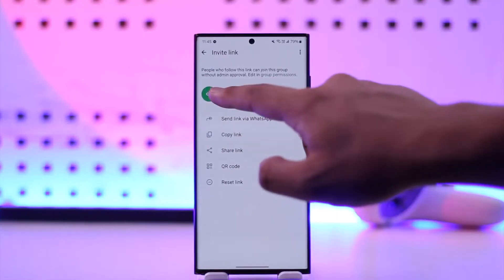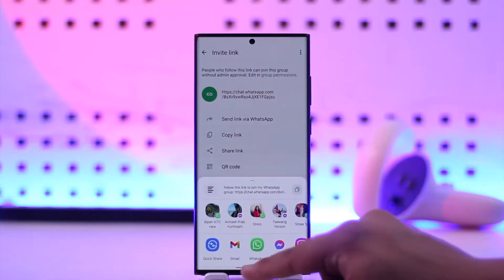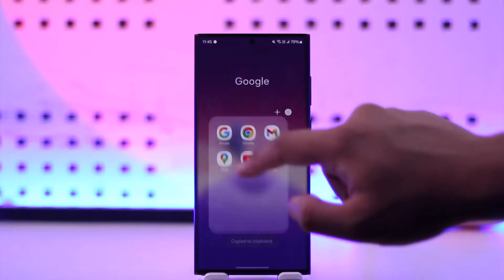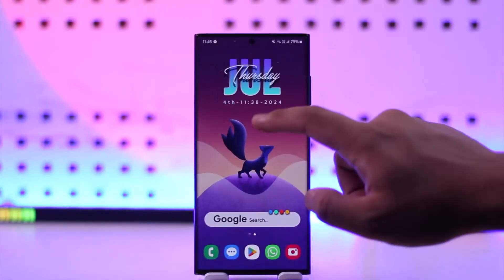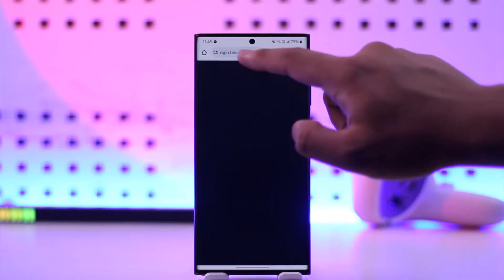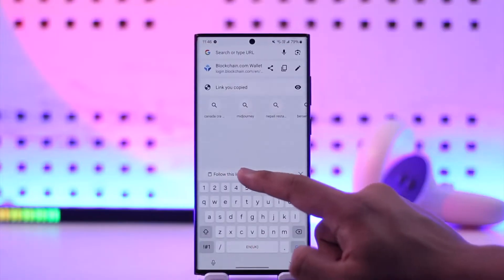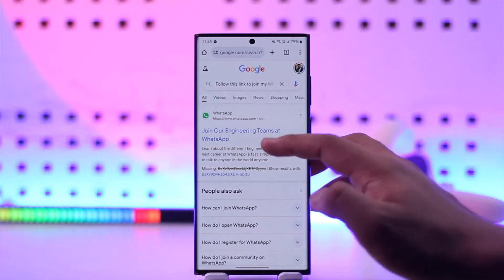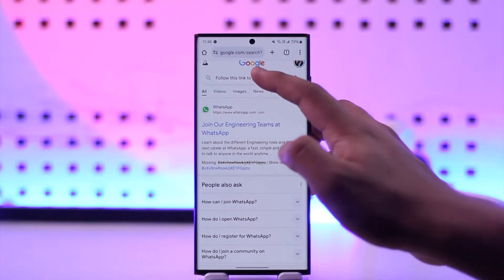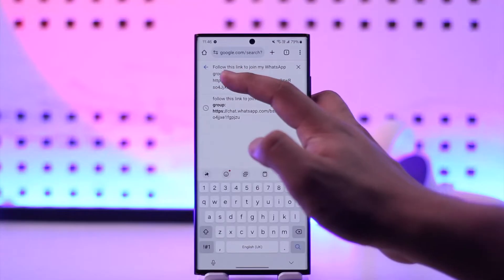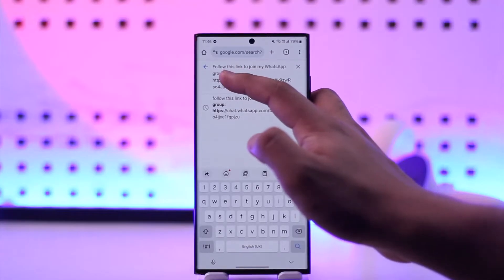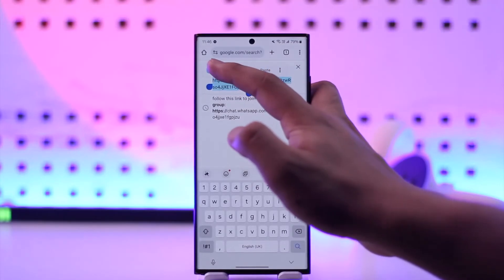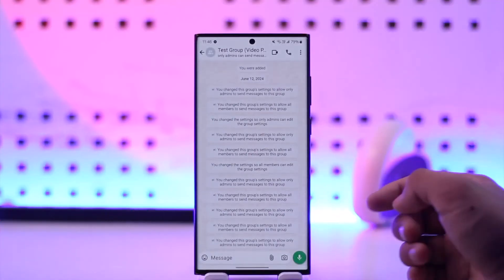Once they've given you the link, what you have to do is simply paste this link into any browser — not in the WhatsApp app itself. When you paste it in a browser, it will automatically redirect you to that particular link in the WhatsApp app, where you'll be able to join that particular group. Simply select that option and it will automatically open up in WhatsApp.